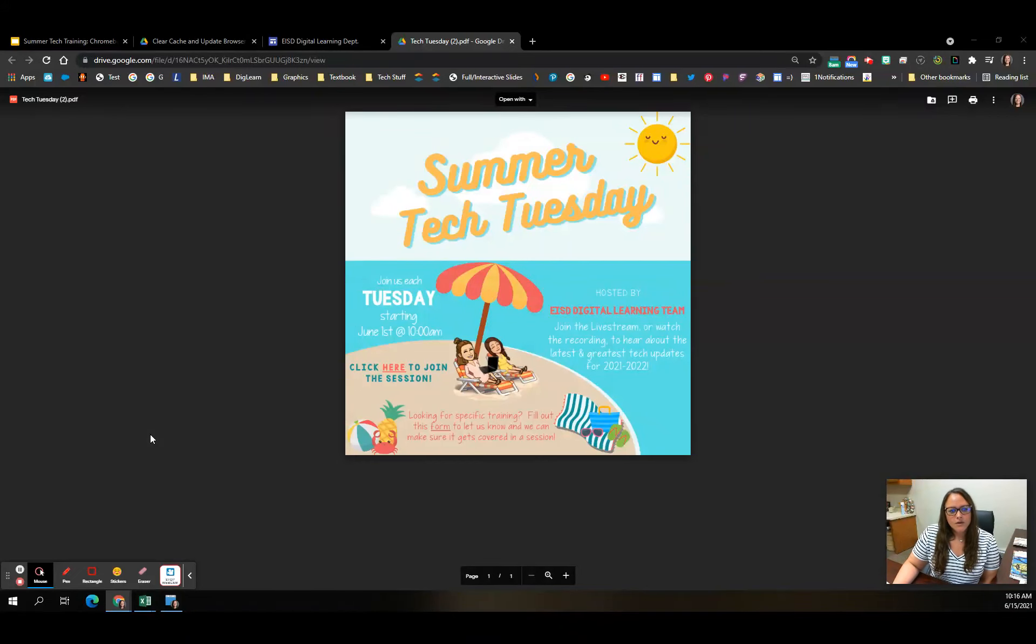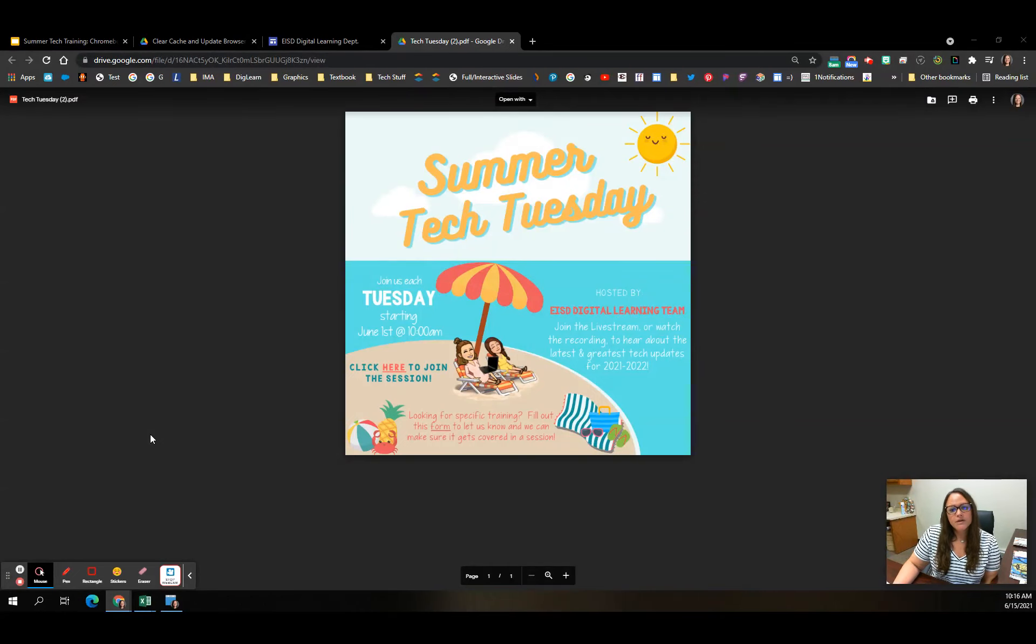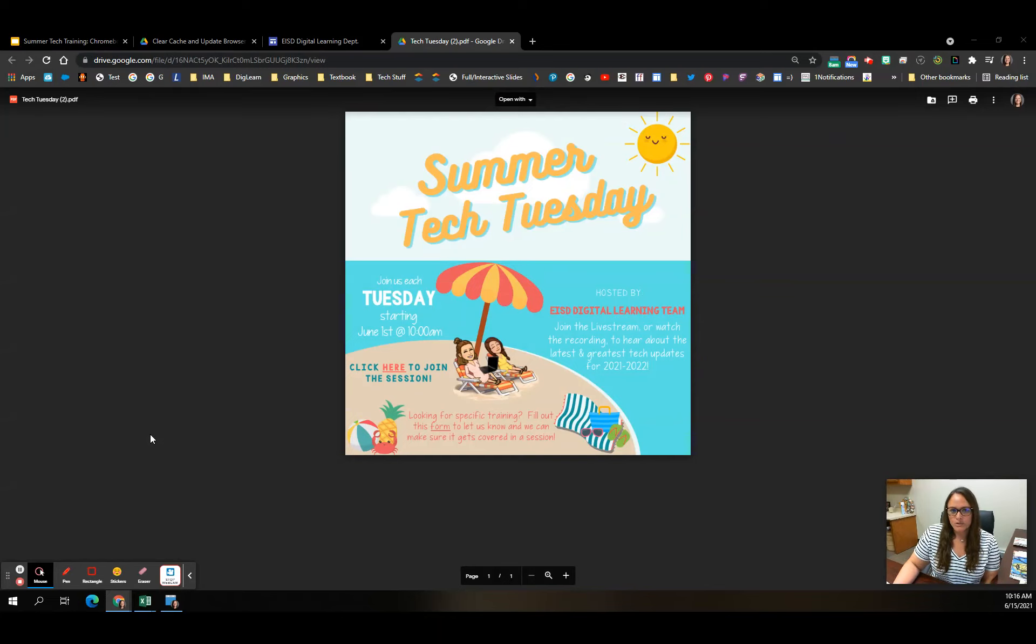Good morning. Welcome to our next Summer Tech Tuesday. Today's topic is Chromebook 101. We're going to talk about some quick, easy troubleshooting tips for fixing Chromebooks. So let's get started.